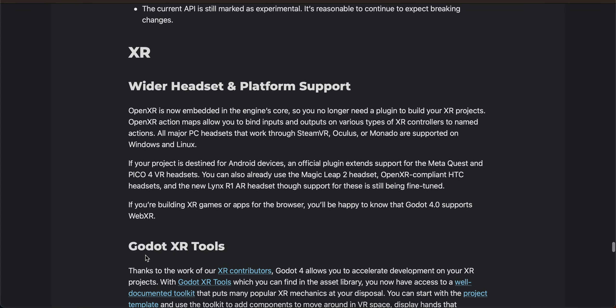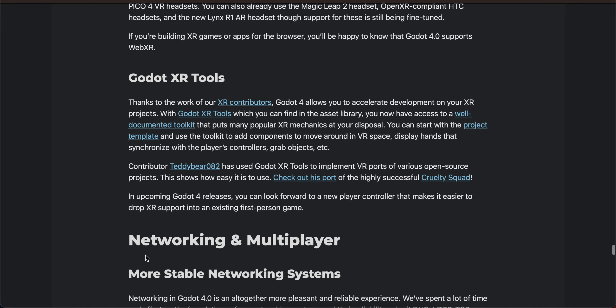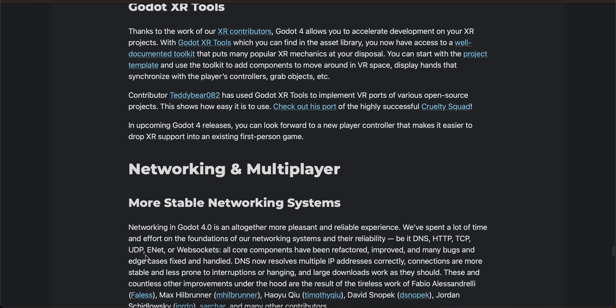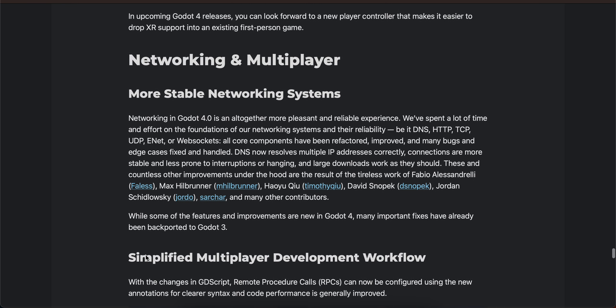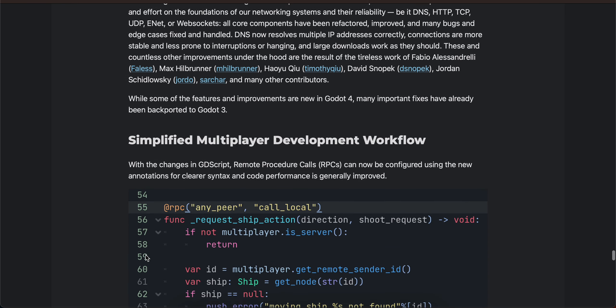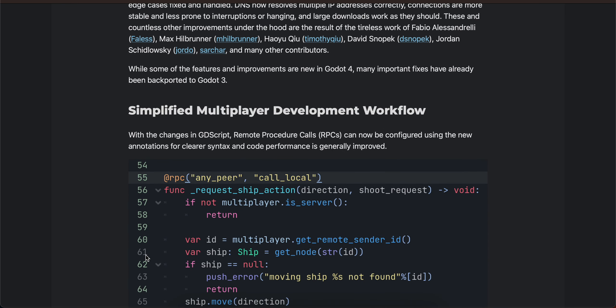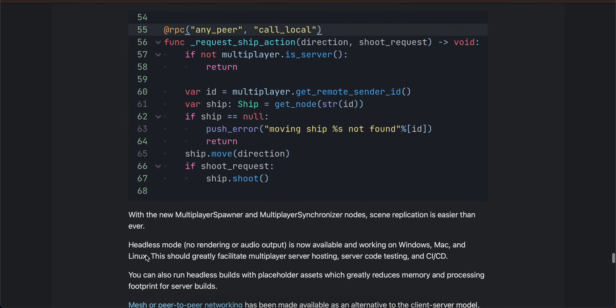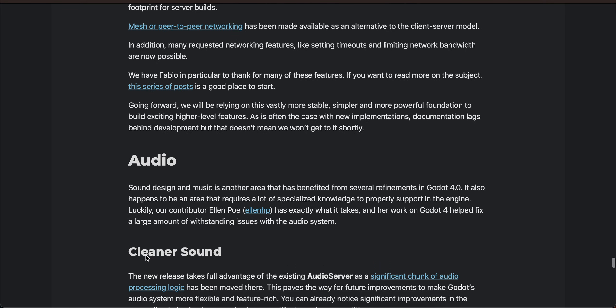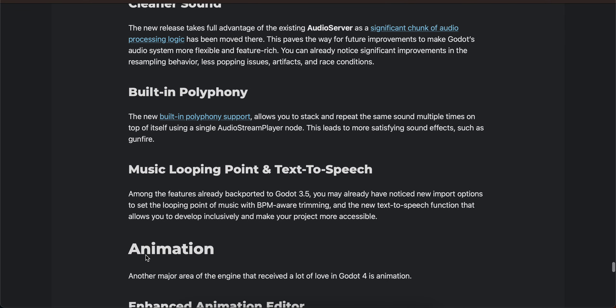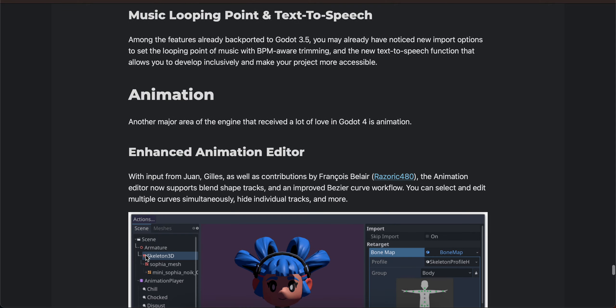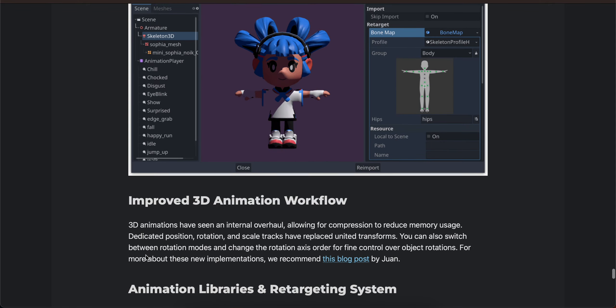XR, Godot XR2 networking and multiplayer, simplified multiplayer development workflow, audio, cleaner sound, built-in polyphony, animation.